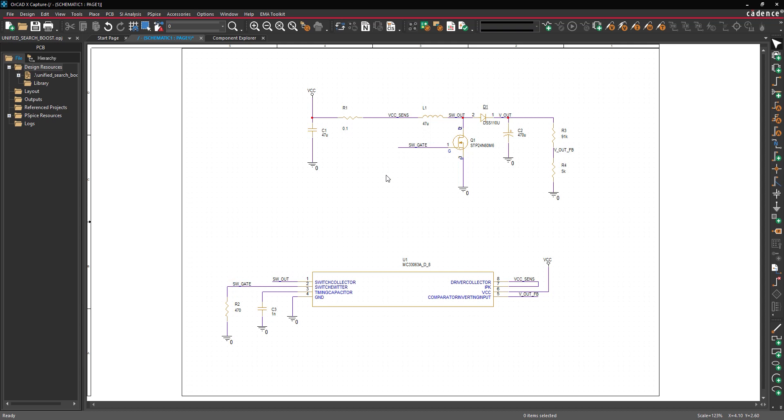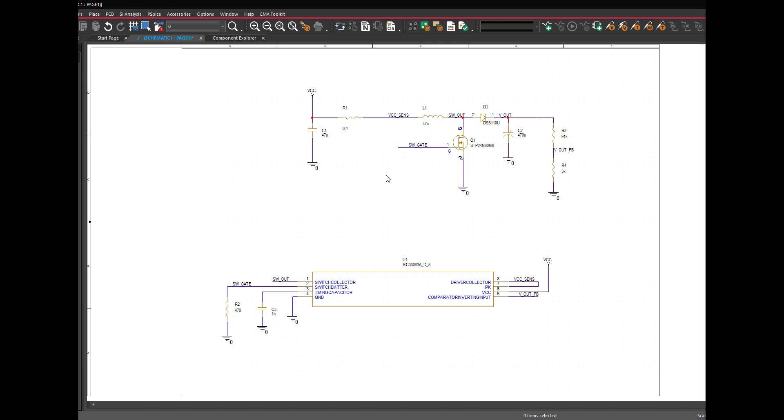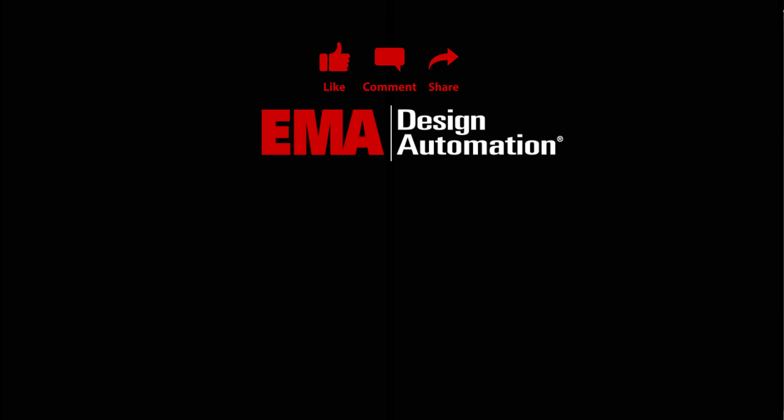Quickly and easily place components from the extensive libraries of Ultralibrarian, Symaxis, and SnapEDA with Unified Search and ORCADx Capture. For more tutorials, visit us at resources.ema-eda.com and don't forget to like and subscribe to our YouTube channel.